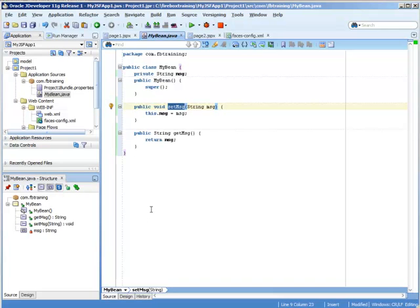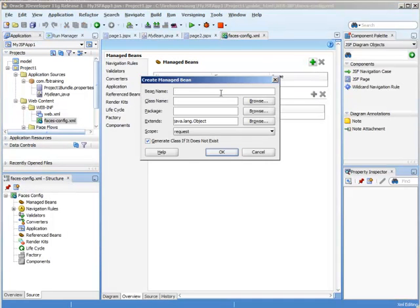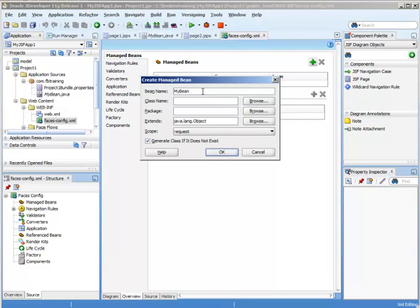And now we're going to declare this in our FacesConfig file. So here under Managed Beans, I'm going to call this bean MyBean. So this bean name is actually what's going to be referenced from the JSF.